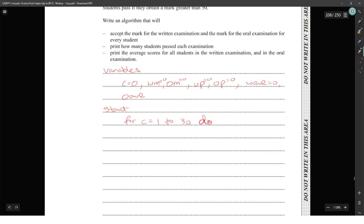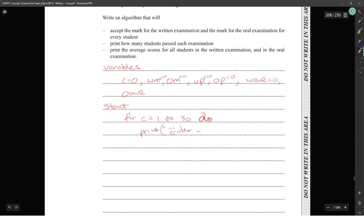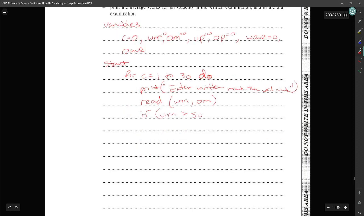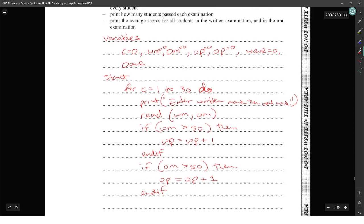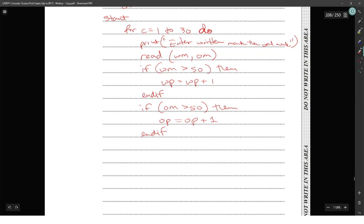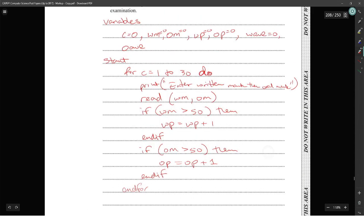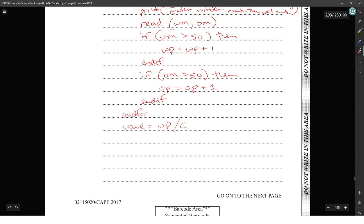Inside the loop: print 'Enter written mark' and 'Enter oral mark', then read wm and om. If wm is greater than 50, then written_pass equals written_pass plus one. If om is greater than 50, then oral_pass equals oral_pass plus one. Then, regardless of pass or fail, w_total equals w_total plus wm, and o_total equals o_total plus om.